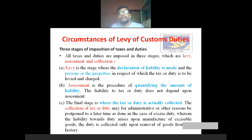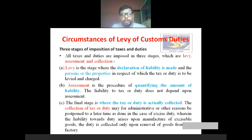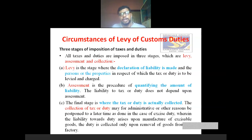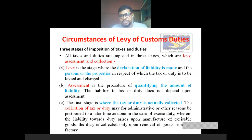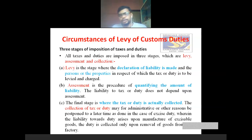Circumstances of levy of custom duty: there are three stages for the imposition of taxes and duties. Especially in custom duty, instead of tax, we mainly call it as duties — it may be import duty or it may be export duty. Mainly we have three stages for the imposition of taxes and duties. Those three important stages are: one is levy, another one is assessment, and third one is collection.